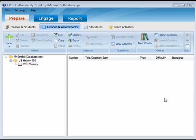After you create a lesson or folder, you can populate it by adding questions. You create questions by using the CPS Question Author window.